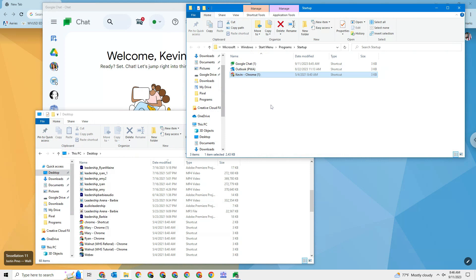Once again, when we get to Windows 11, we'll make another video, but it's just a toggle switch. And that's all you have to do to get stuff to start up automatically in Windows 10. If you guys have any questions, let me know. Thanks for watching.